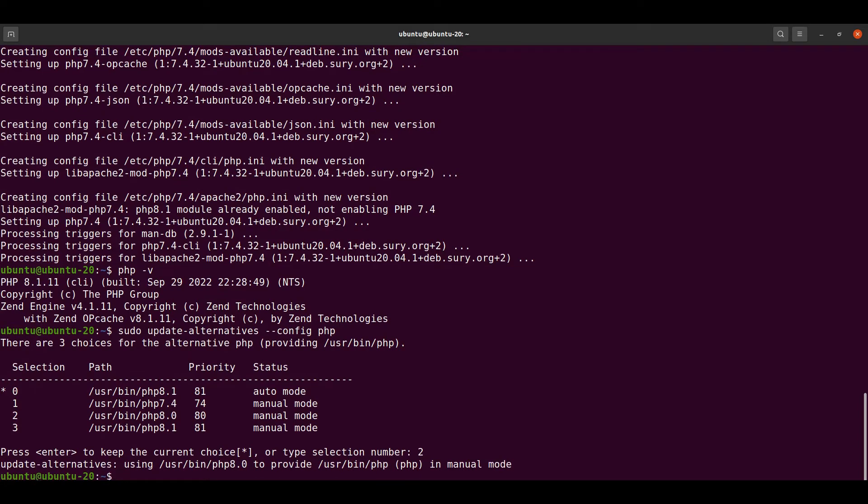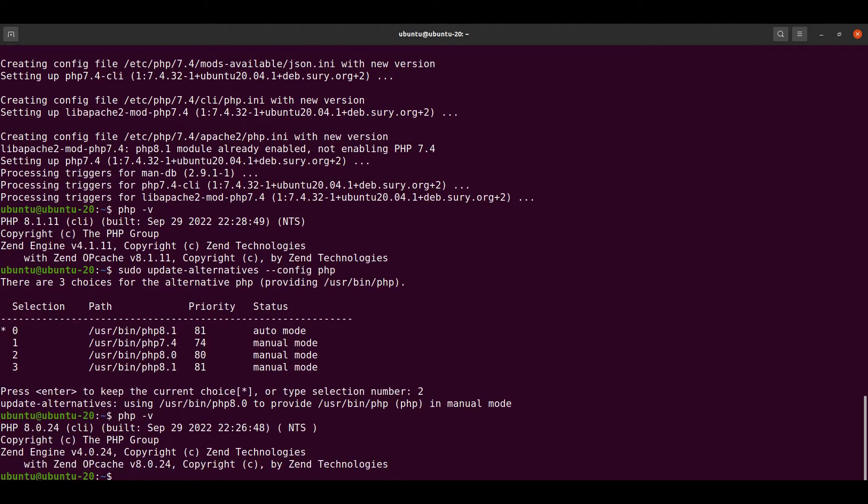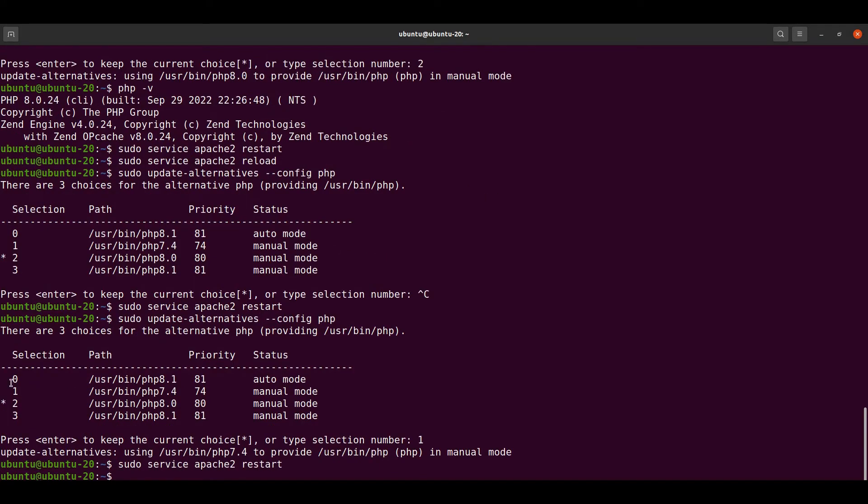The current PHP version is now 8.0. Let's check it with php -v and we can see that our PHP version has been switched. Let's open the browser and check there as well.